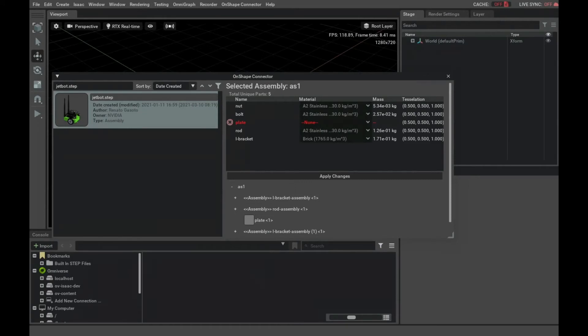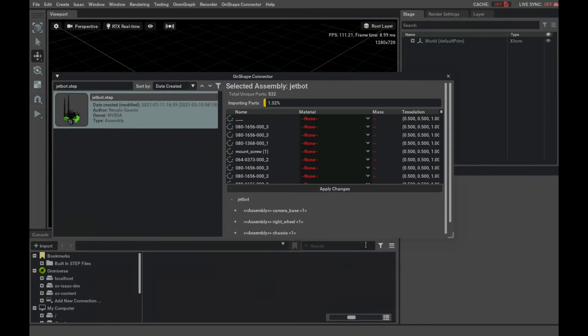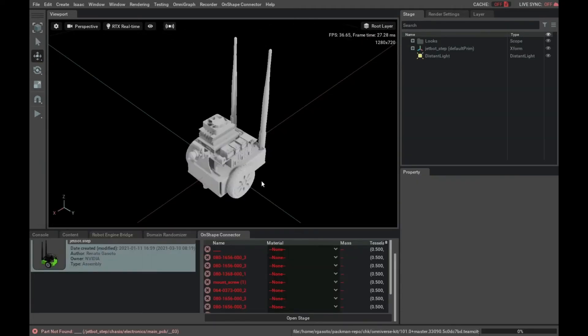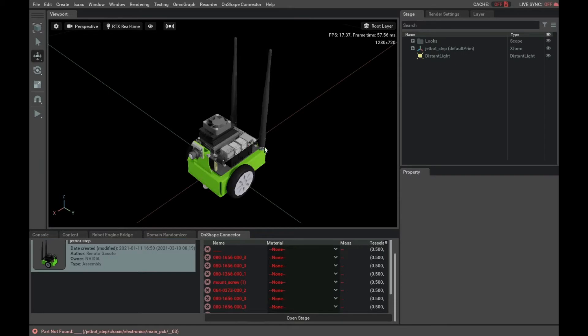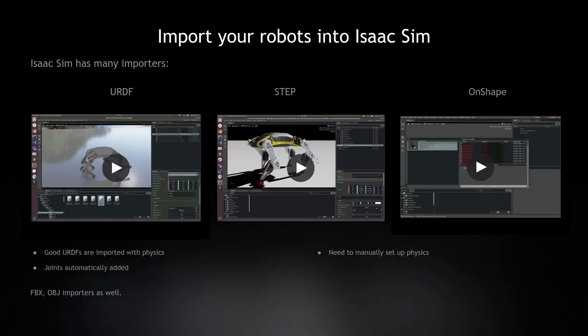It's similar with OnShape connector. You can search for your robot and it will automatically parse all the parts and import them into Isaac Sim for you. So that takes care of the robot side. You can of course also use FBX and OBJ importers in Isaac Sim for your environments.